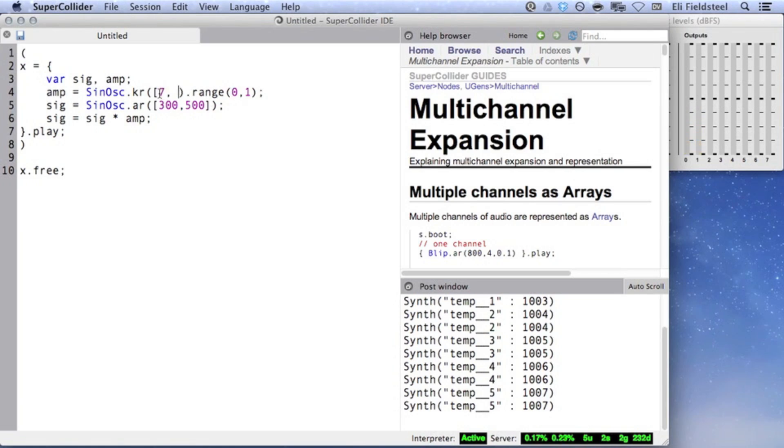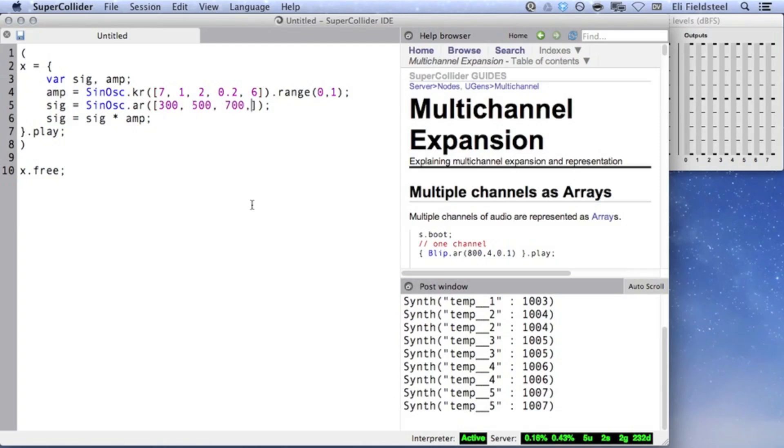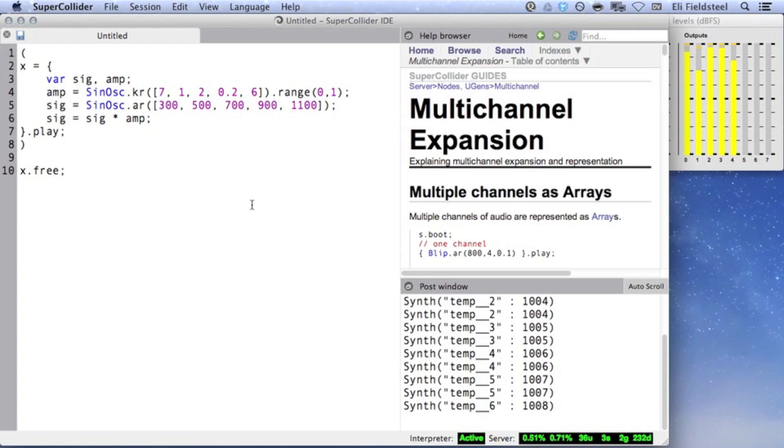Of course we could make these arrays larger, but if you've only got two speakers, there's not much point since the extra channels have nowhere to go. With this example, even though we can see that SuperCollider is producing five channels of audio, we only hear the first two.